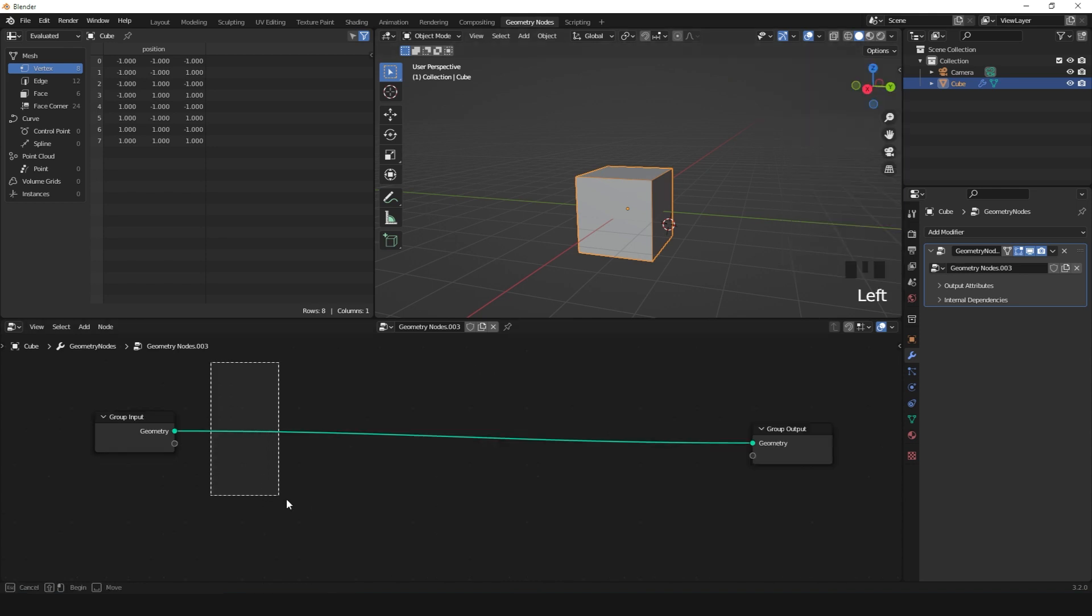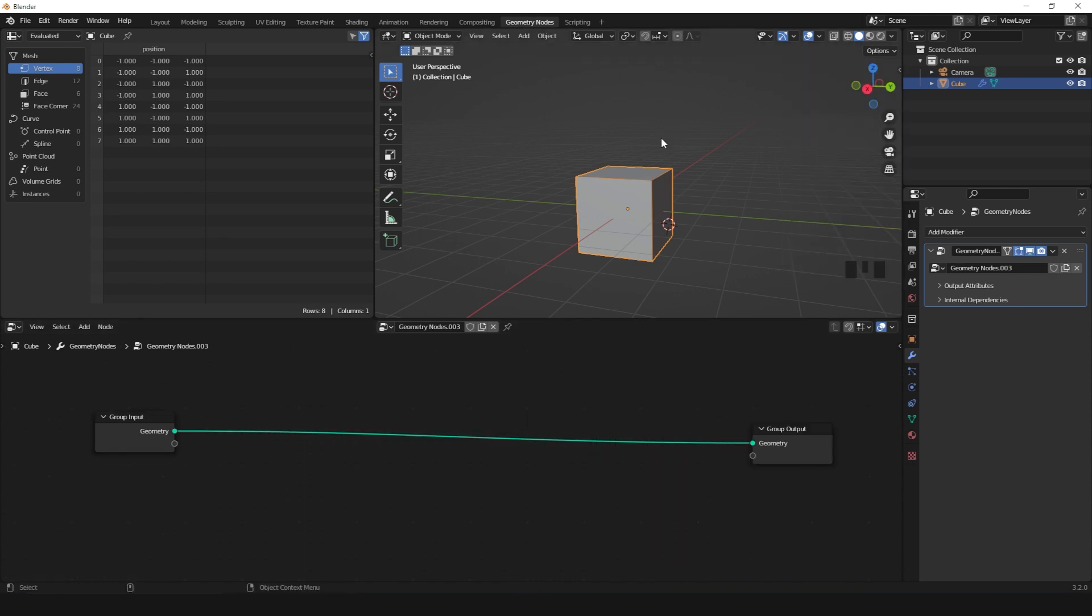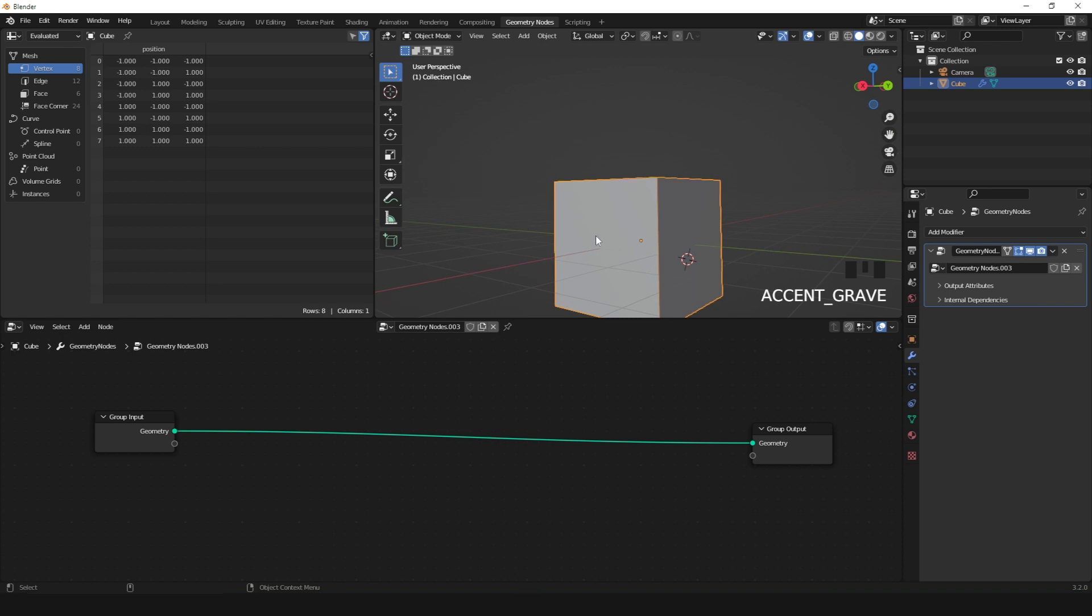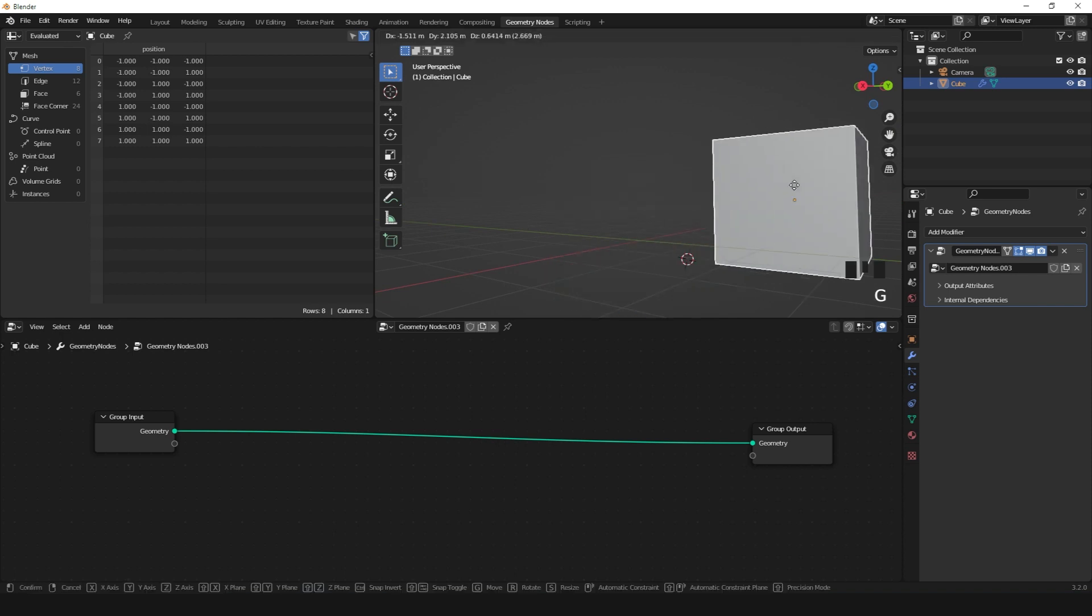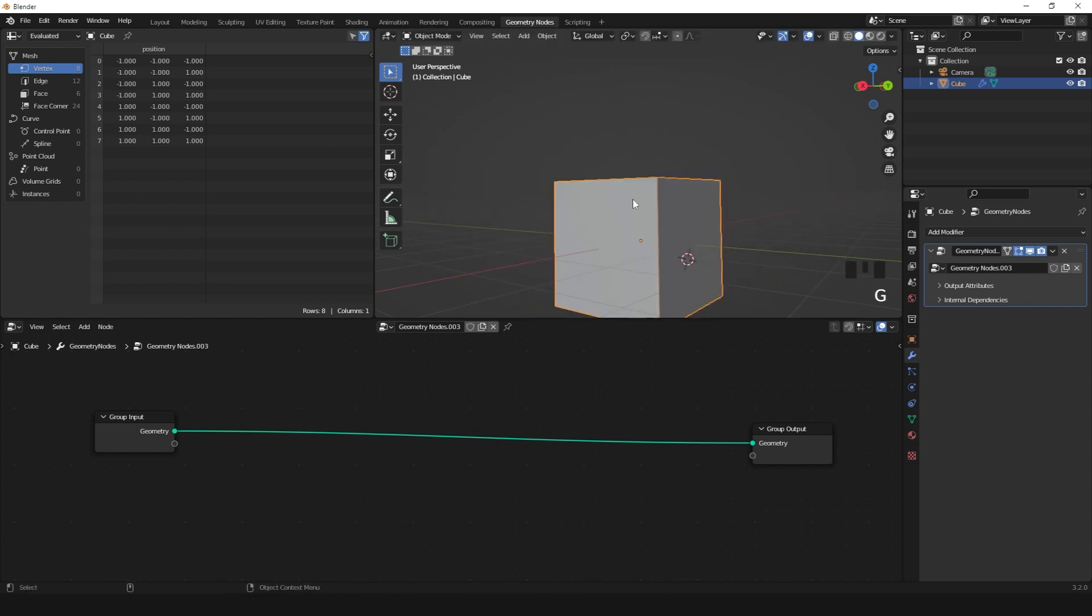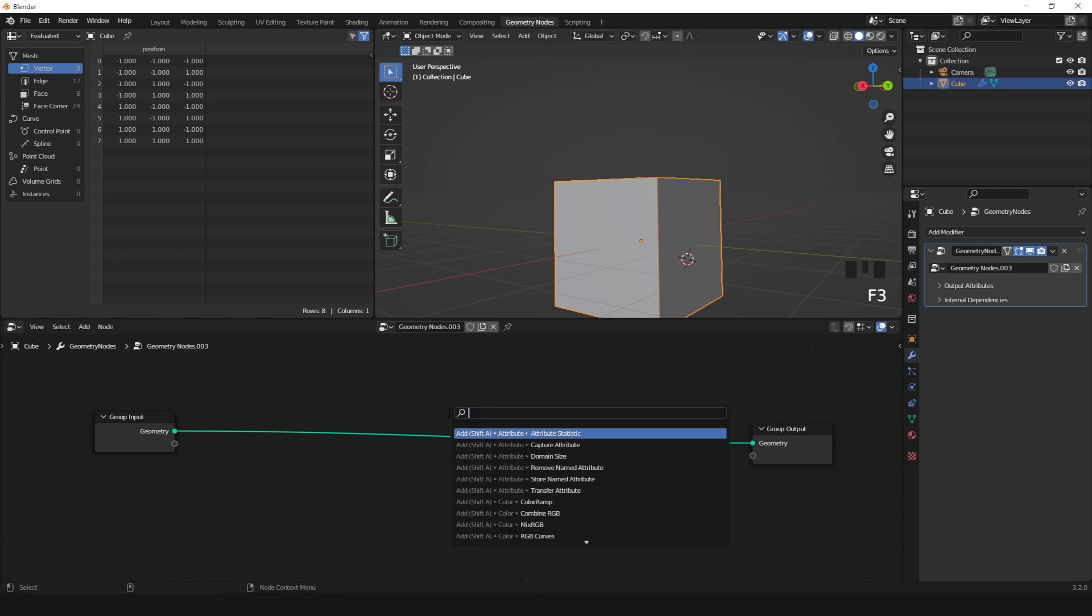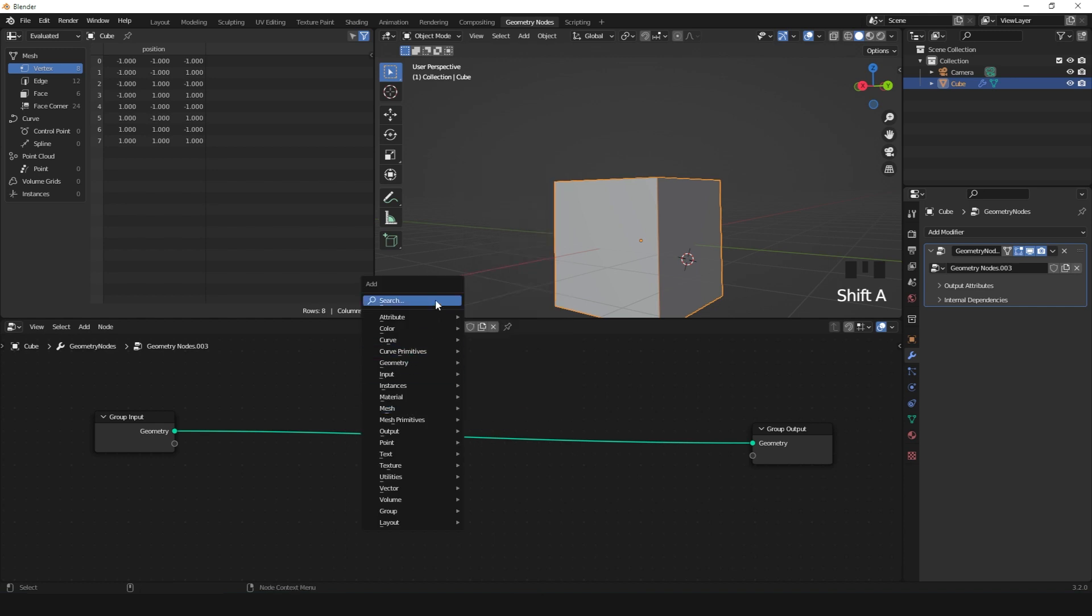Anything you want to do to the geometry has to be put in between here. So we want to transform this object. There are several ways to do it with different nodes, but what I recommend is to first search for the operation you want. For example, if we want to transform, press Shift+A and use the search function from that menu.